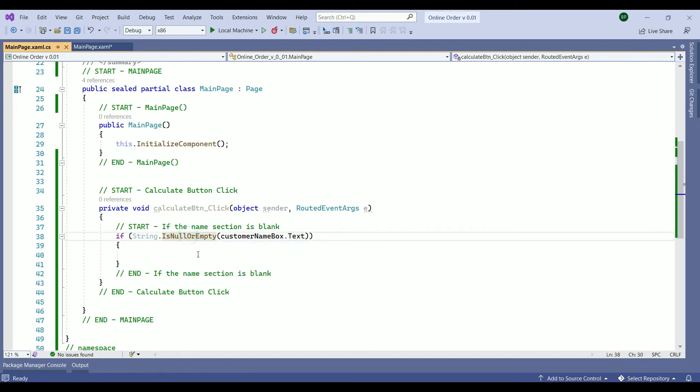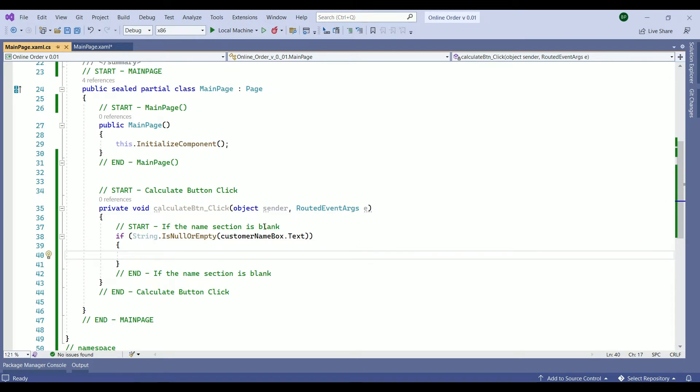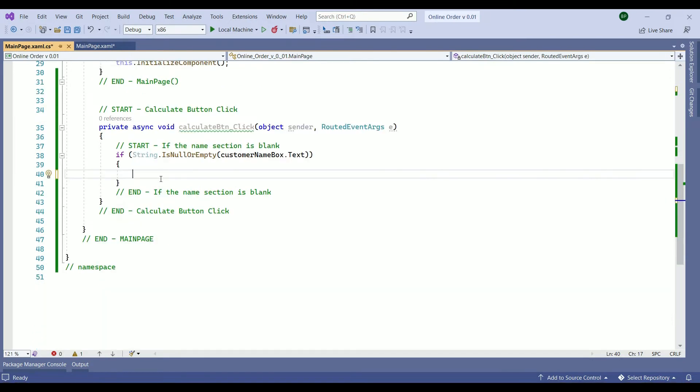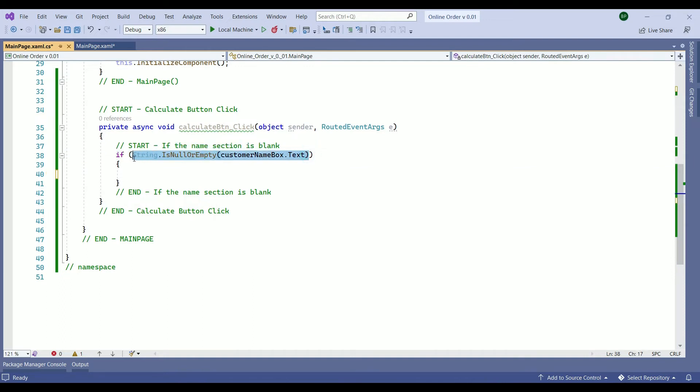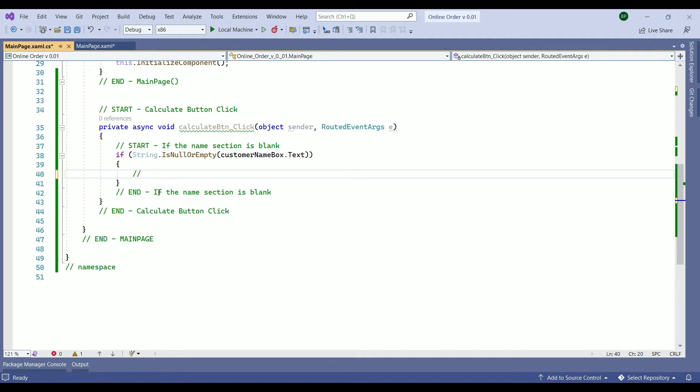Now if this condition is true. Here we want to write a code to be executed if the name section left blank. Within our if statement we want to write a code to be shown if this condition above is met, which in our case is the customer left name section blank. First we need to create an error message to be shown.